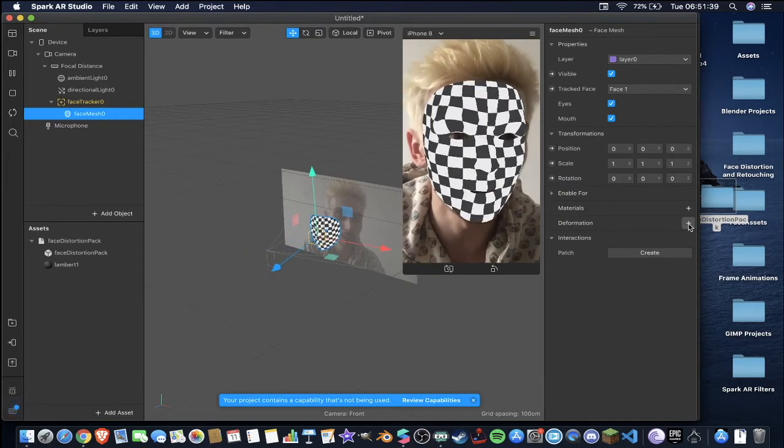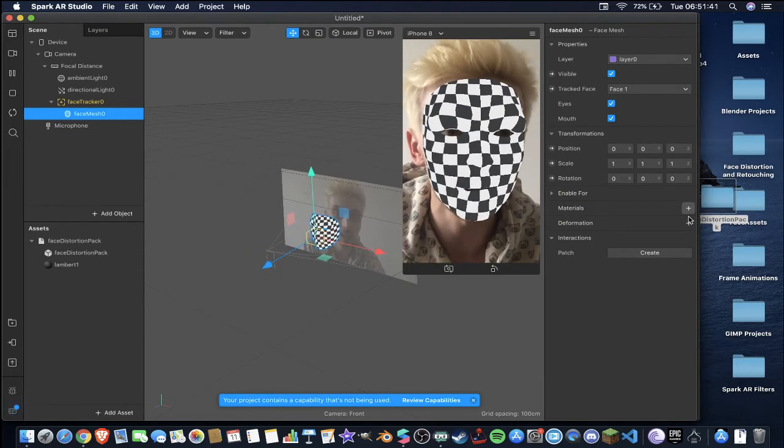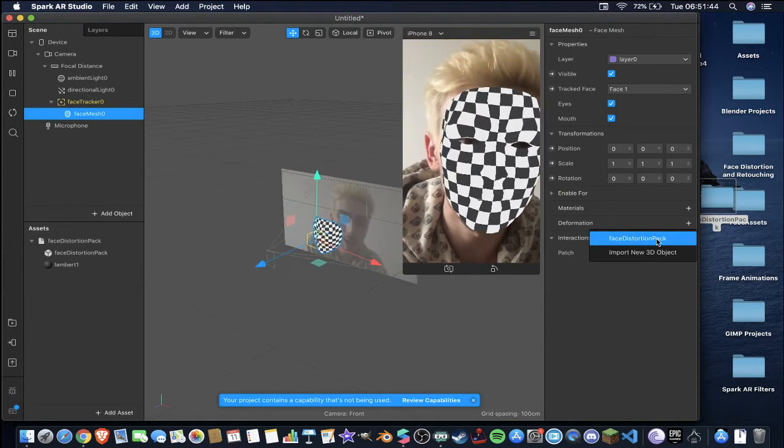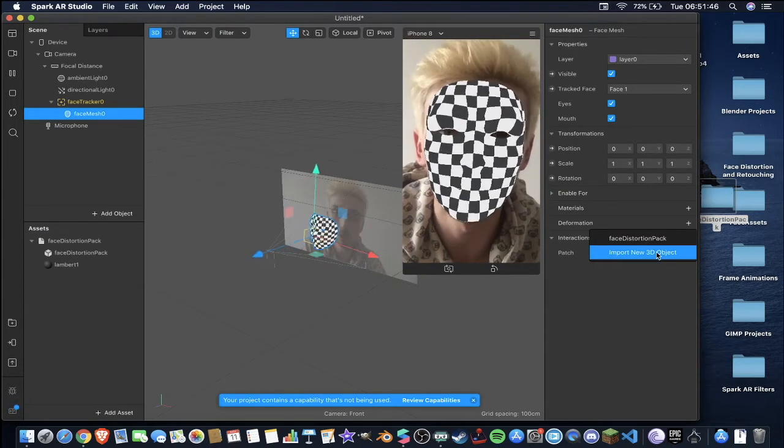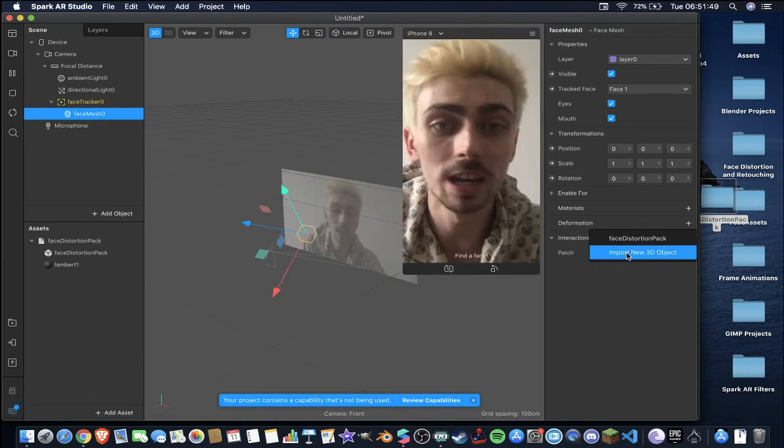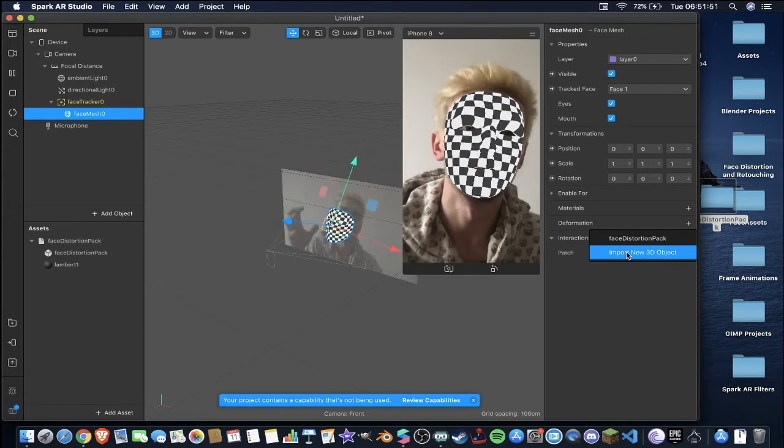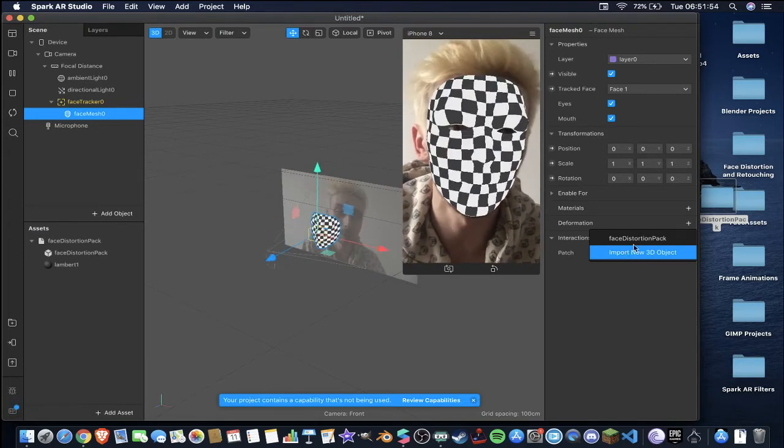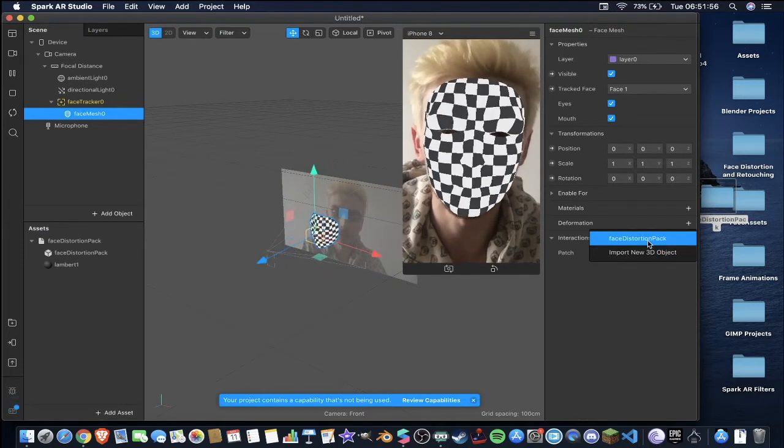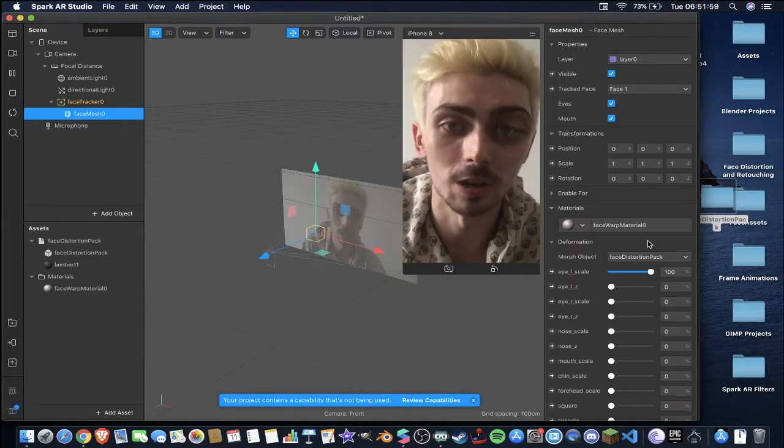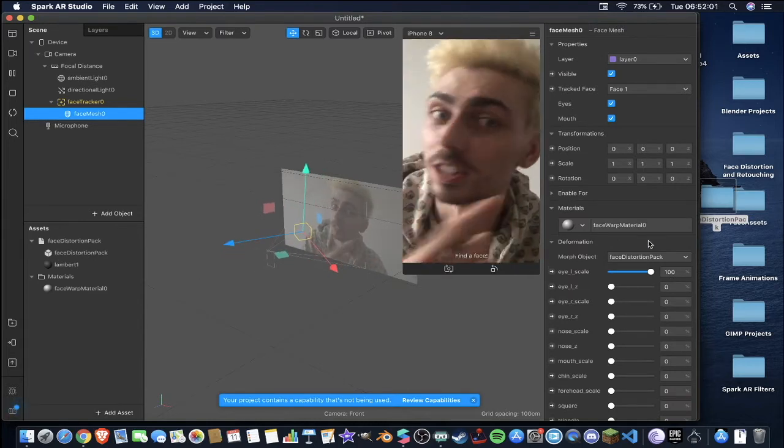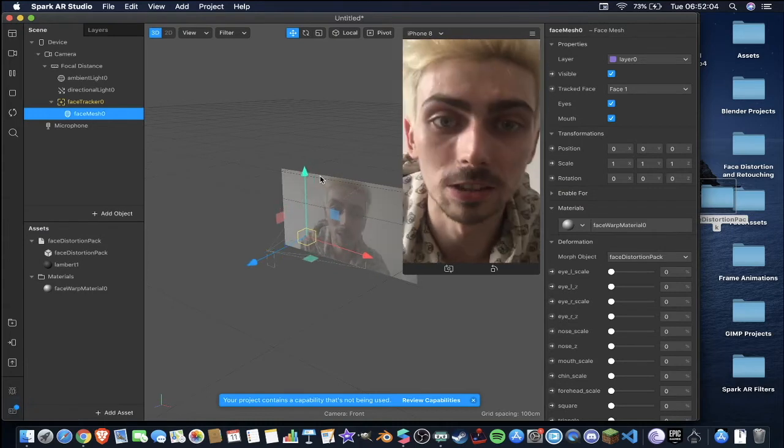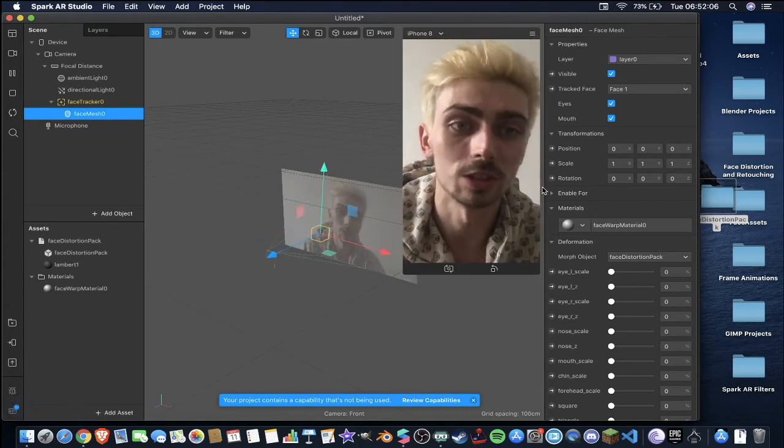Instead we're going to add a deformation which is just underneath the materials. Hit that plus button and you'll see our face distortion pack is here. You can import a new one if you want, if you want to make something in Blender or Maya or 3ds Max or something like that then you can totally do that and import it and it will work in a similar way. So we're going to be going with this face distortion pack for now because this was provided by Spark AR. It has a lot of textures in it as you can already see it started working. Let me pull that down for a second, get myself back to normal and I'll give you an explanation of what's going on.